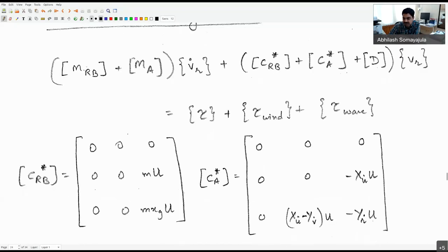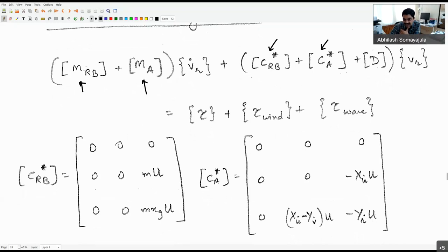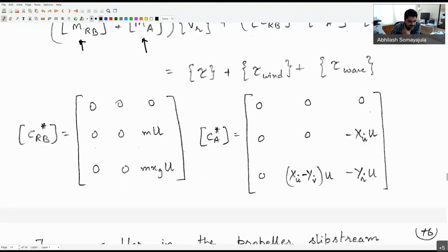For completeness, the linear model is: the mass matrix — combining rigid body and added mass — times V_r dot, plus C_RB* (the linearized rigid body Coriolis matrix), plus C_A* (the linearized added mass Coriolis matrix), plus the linear damping term — all multiplied by V_r — equals tau plus tau_wind. The expressions for C_RB* and C_A* include the Munk moment, which has a destabilizing nature.